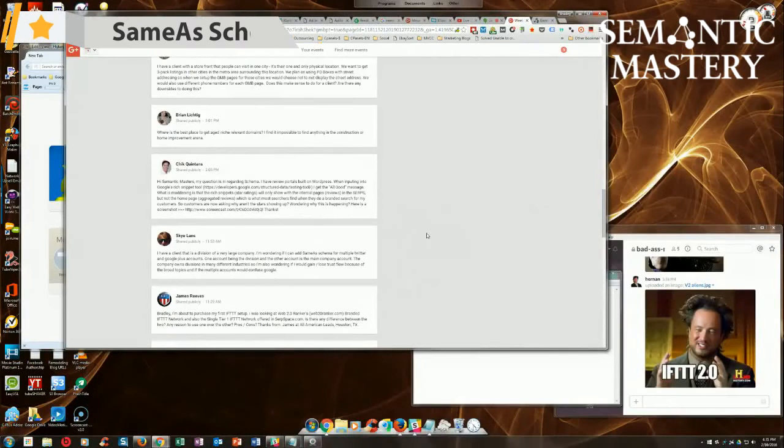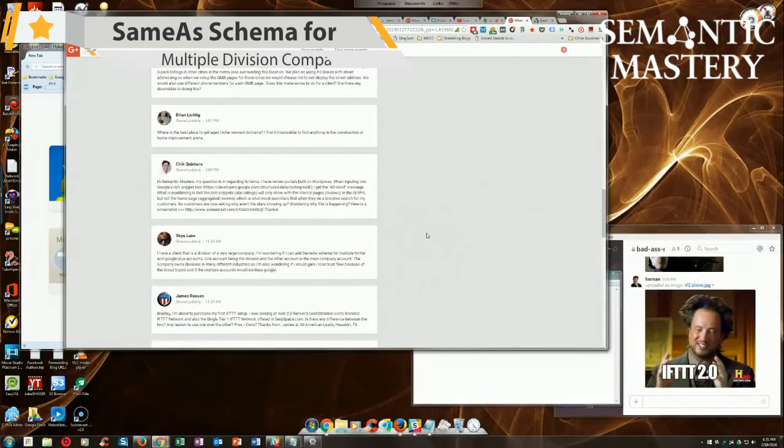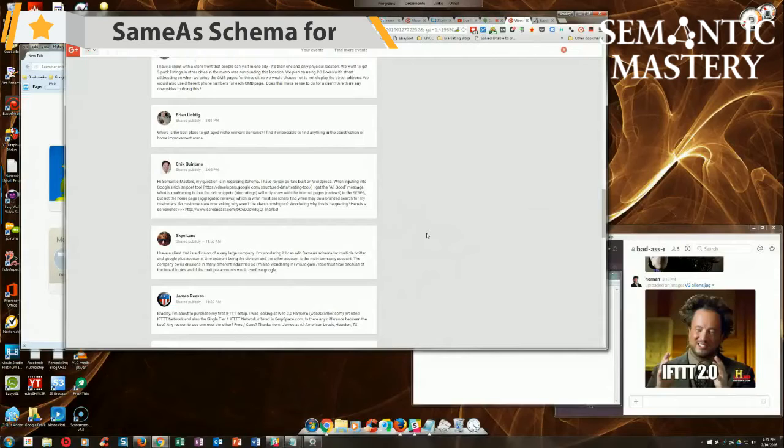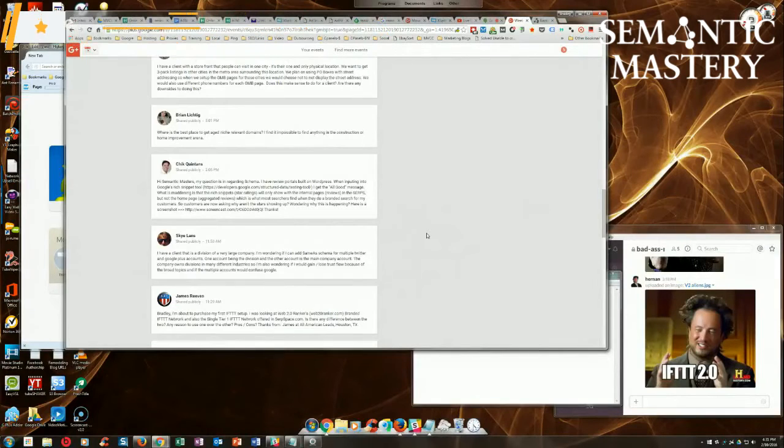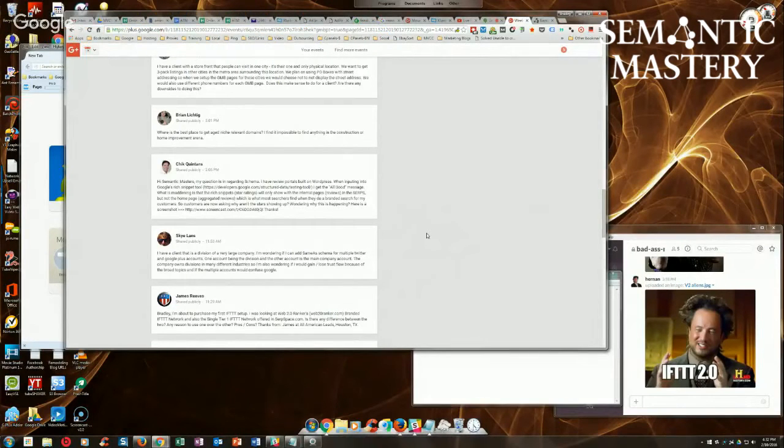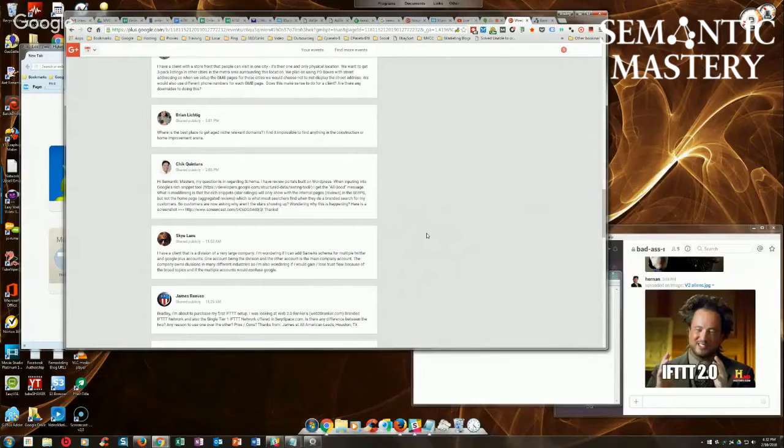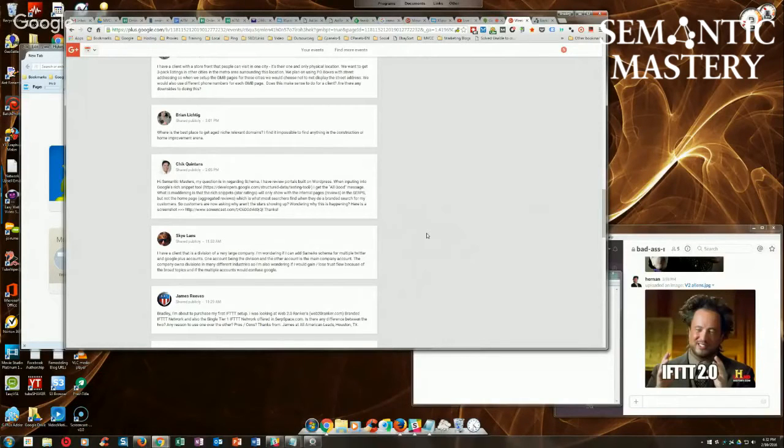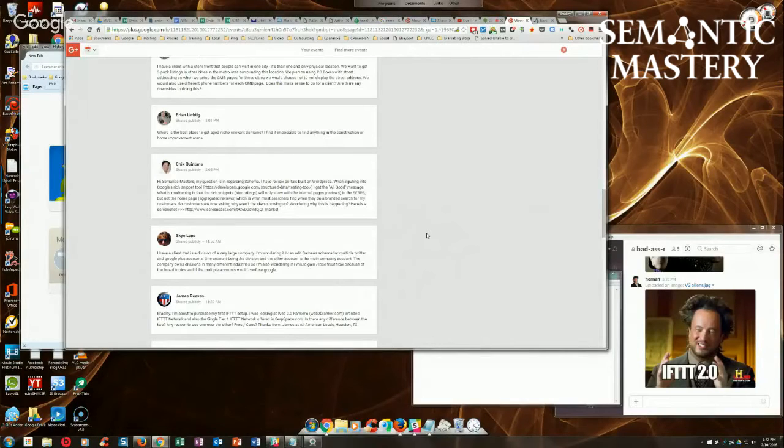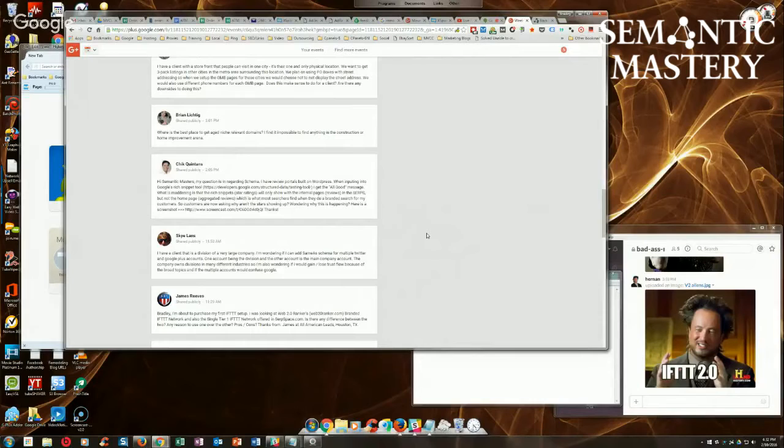Sky asks: I have a client that is a division of a very large company. I'm wondering if I can add same-as schema for multiple Twitter and Google Plus accounts - one account being the division and the other the main company. The company owns divisions in many different industries, so I'm wondering if I could gain trust flow because of the broad topics, and if multiple accounts would confuse Google.